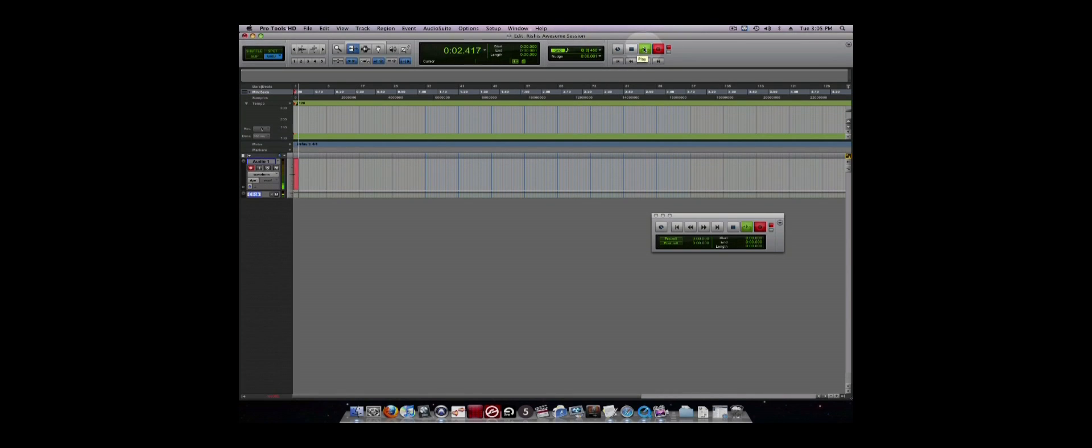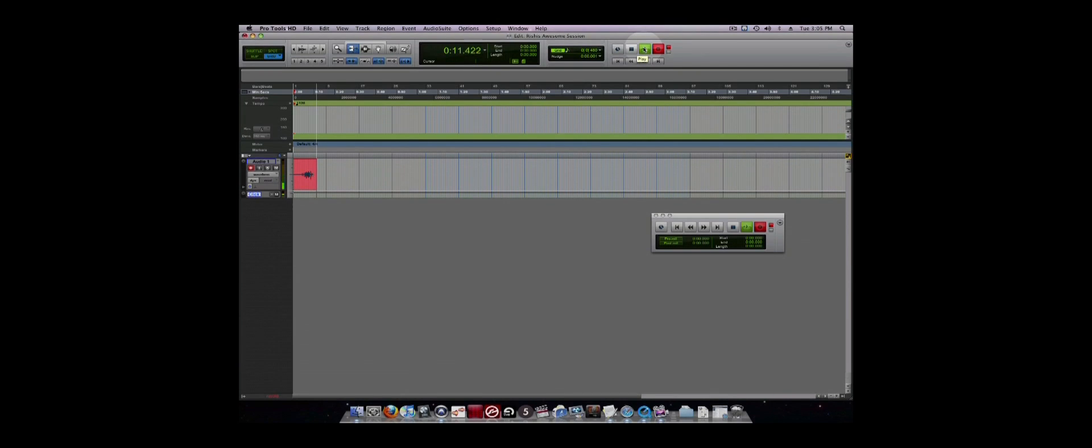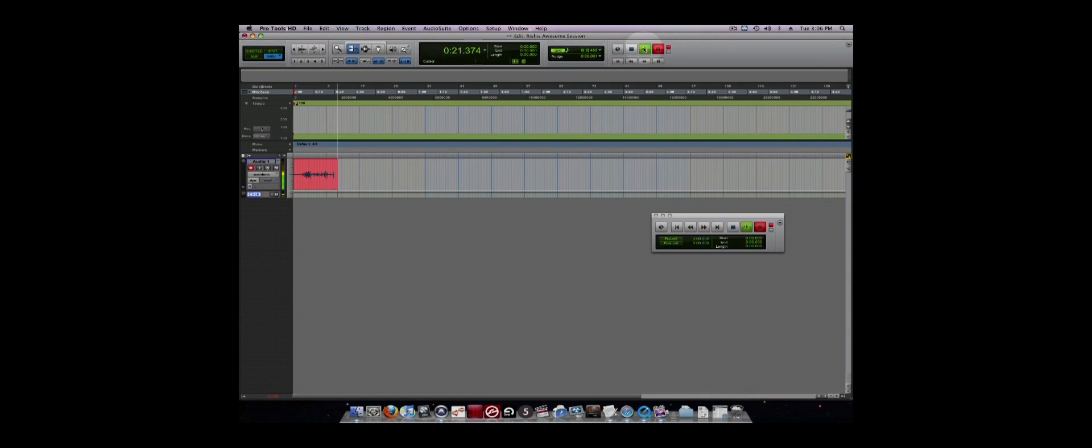Once a track is record enabled, you can also record by pressing 3 on the number pad, F12, or command space bar. Setting up the console to send signal to a track in Pro Tools was covered in your training. But in a nutshell, you want to assign your channel to send signal to a bus and then set the interface input of Pro Tools to the same number as that bus.